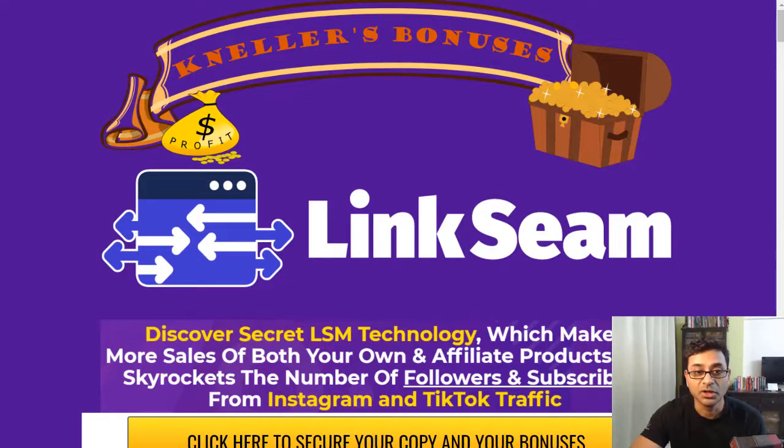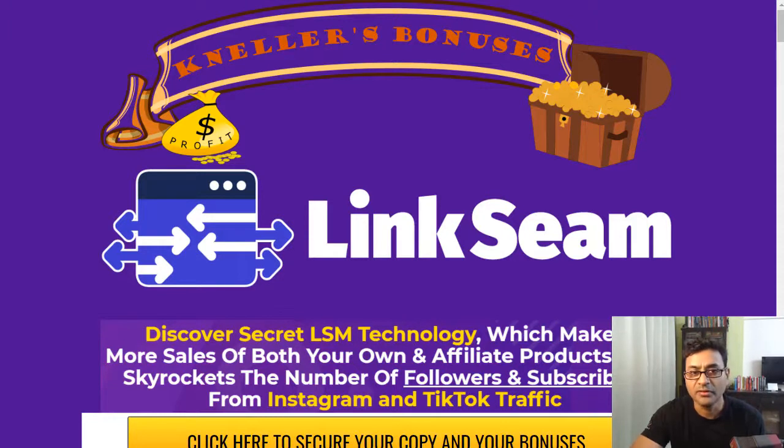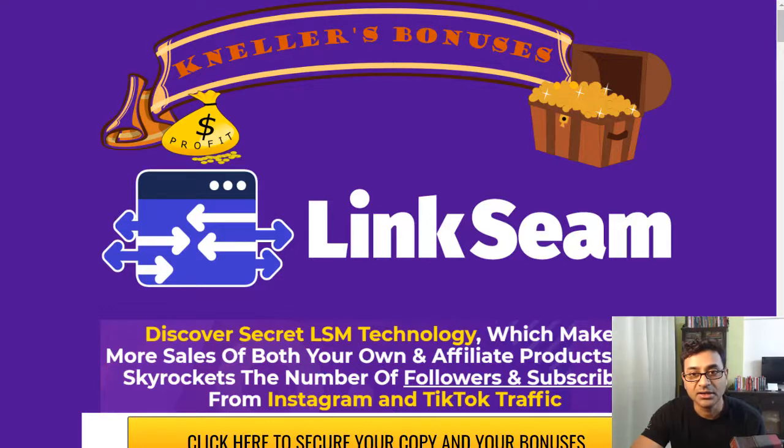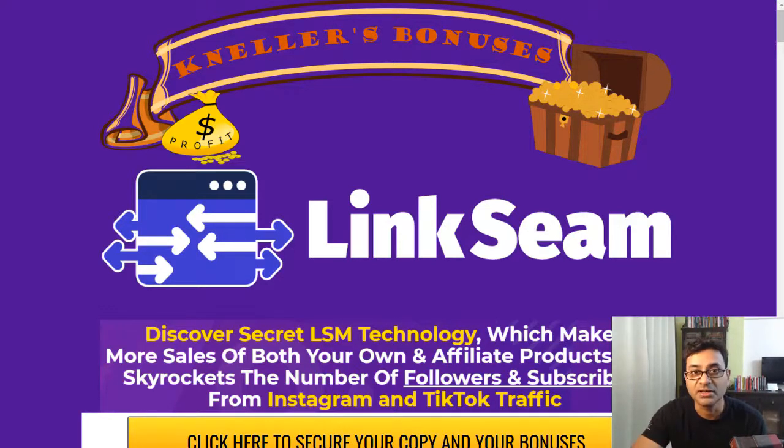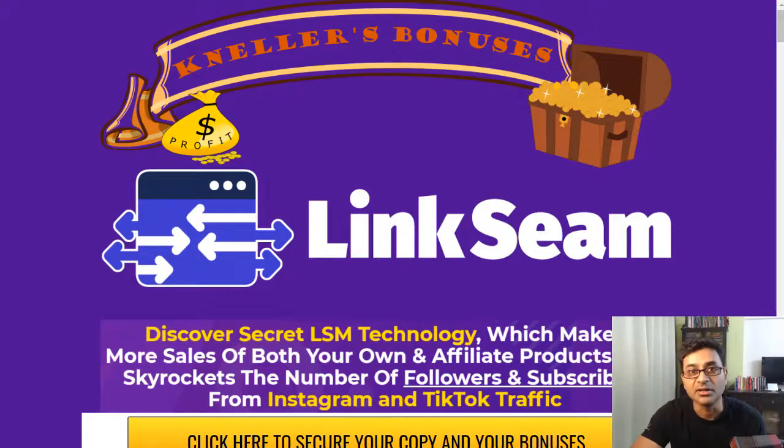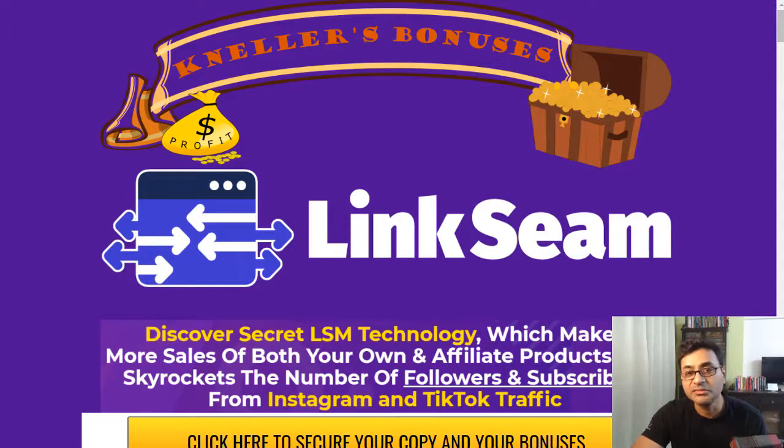You could have multiple links going to various places. So I will leave a small video snippet in between made by the creators themselves, and I'll explain what exactly this is all about so you can have a better understanding of the software itself. But before we go any further, my bonuses in case you do plan to get LinkSeam with my link.